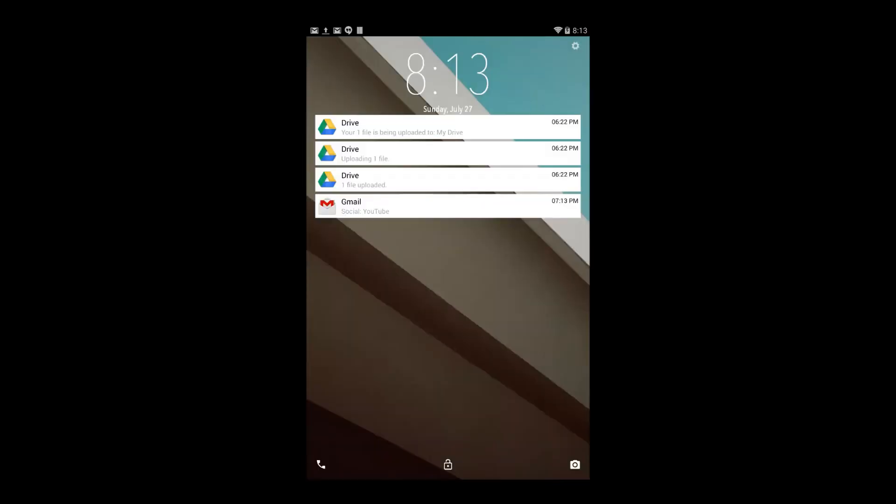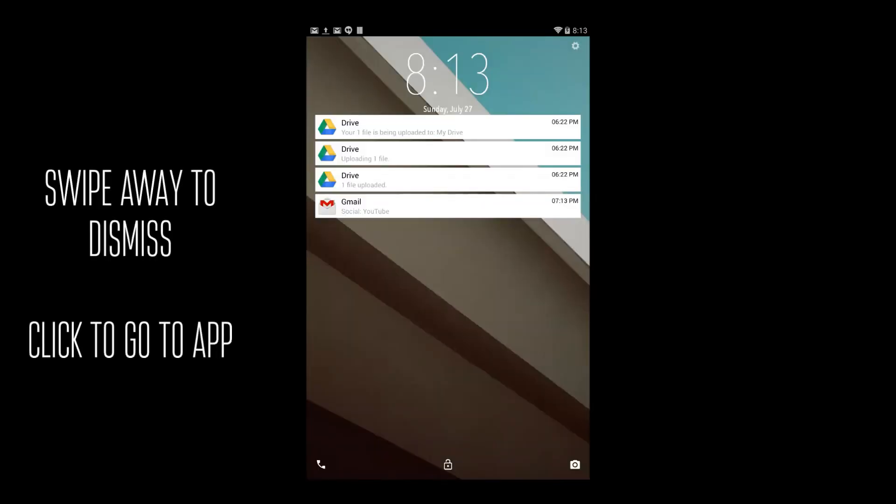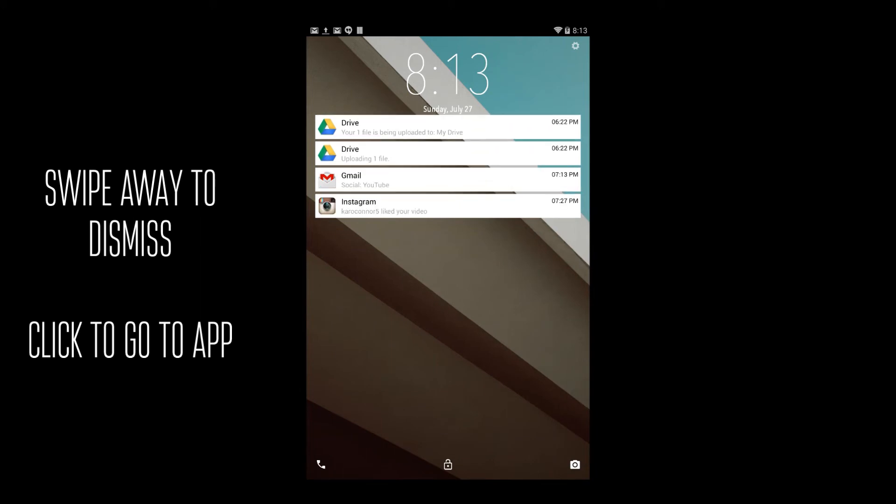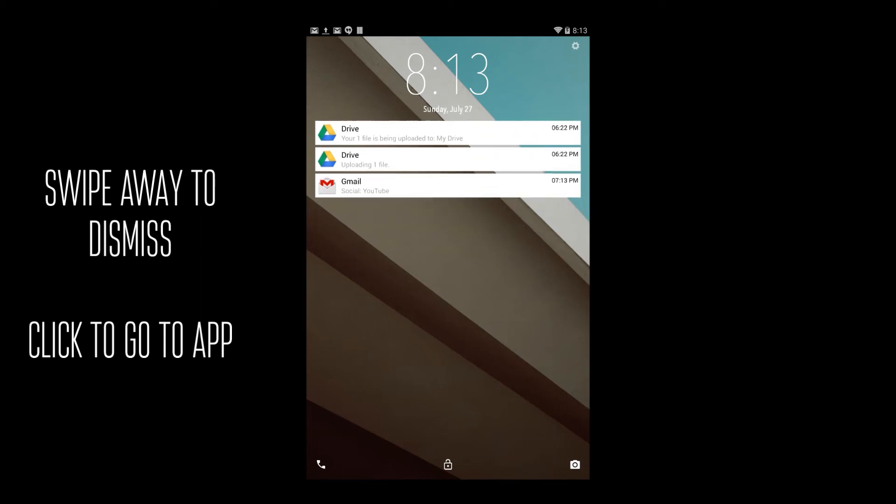Now let's talk about the notifications. They're quite intuitive and easy to use. All you have to do is slide away to dismiss them and click on the notification to go to the app. It's just how Android works now, so it's really quite easy.